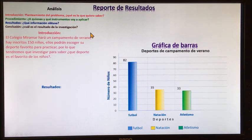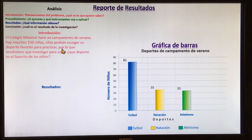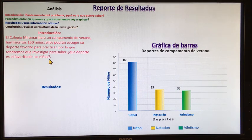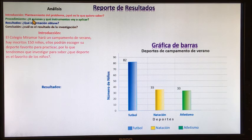Primero, nuestra introducción: vamos a plantear el problema. El colegio Miramar hará un campamento de verano. Hay inscritos 150 niños. Ellos podrán escoger su deporte favorito para practicar, por lo que tendremos que investigar para saber qué deporte es el favorito de los niños. Ya estamos concretando nuestra pregunta: ¿qué deporte es el favorito de los niños en el campamento de verano?